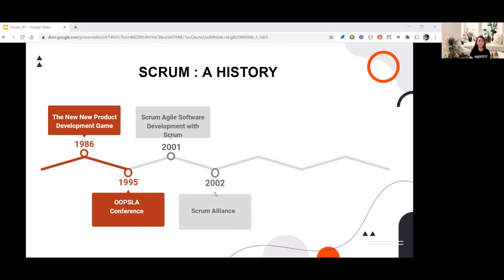Then in 2002, the Scrum Alliance was founded by Schwaber and added a certification arm to the organization with Certified Scrum Master programs. And in 2006, Sutherland created Scrum Incorporated and continued to teach the Certified Scrum courses.